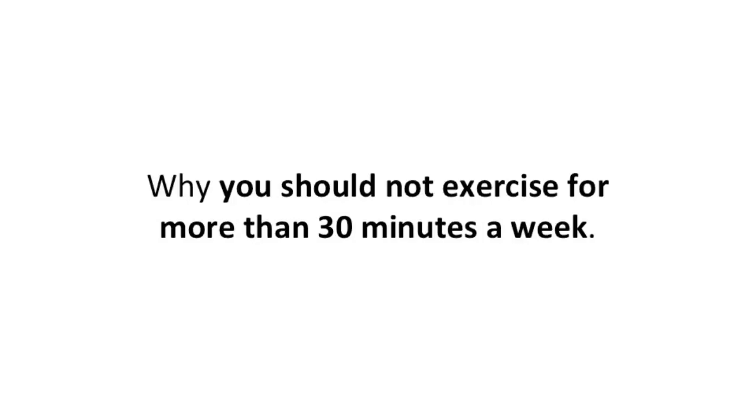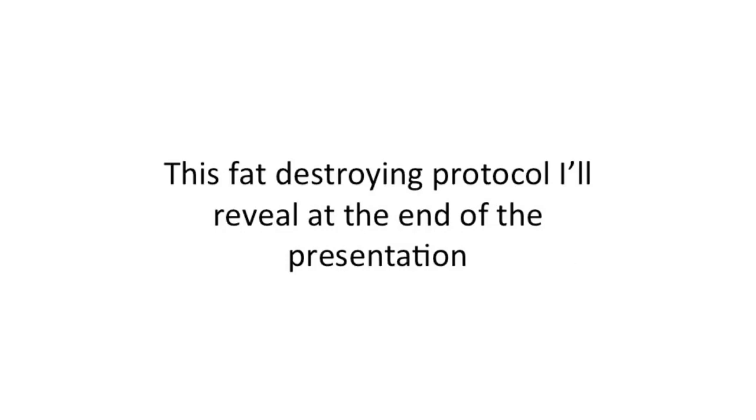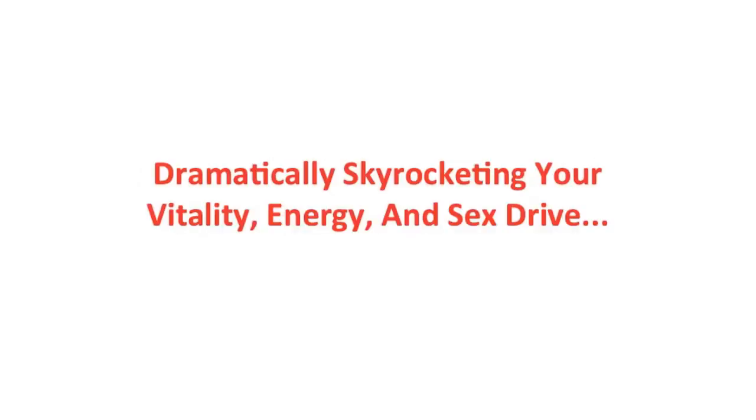Why you should not exercise for more than 30 minutes a week - latest research shows exercising more than that actually ruins your metabolism and literally forces fat to stick on you. This fat-destroying protocol I'll reveal is scientifically proven to possibly melt away every spare ounce of fat on your body rapidly, dramatically skyrocketing your vitality, energy, and sex drive.